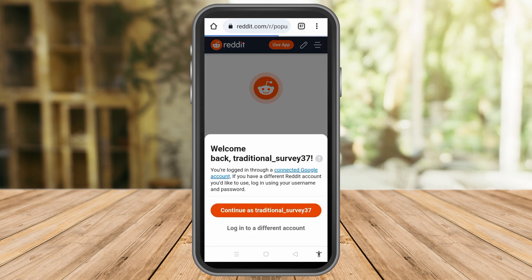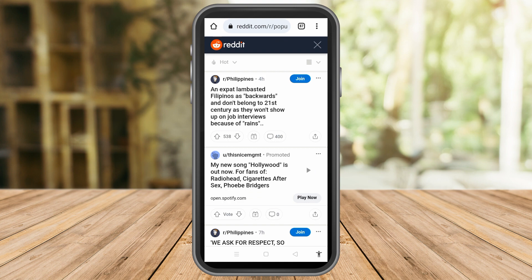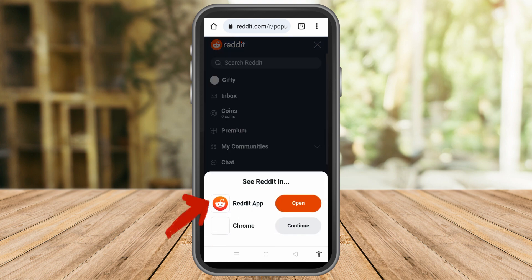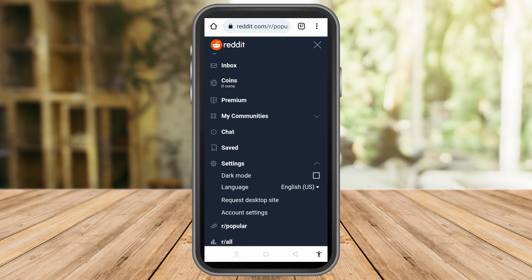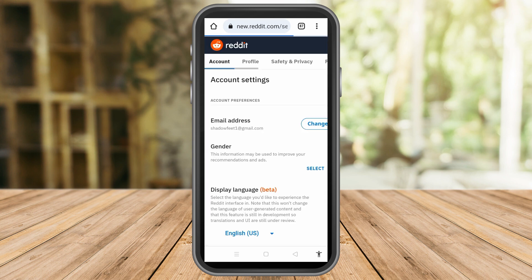To change your username, simply tap Reddit and then scroll down and look for Settings. Once you tap Settings, go to Account Settings, which is below 'Request Desktop Site.' Tap that one.